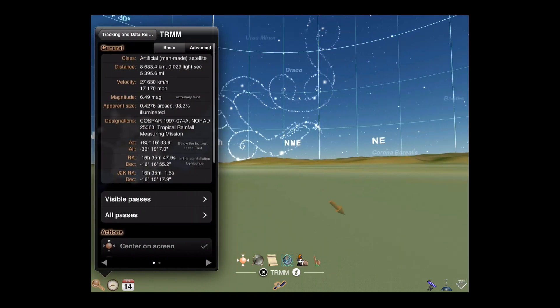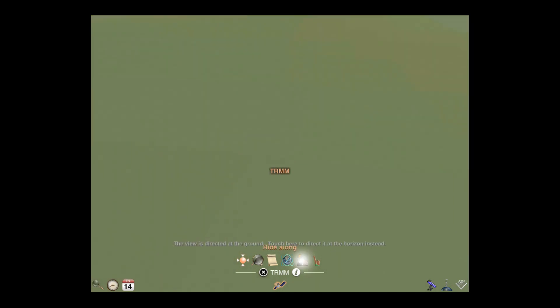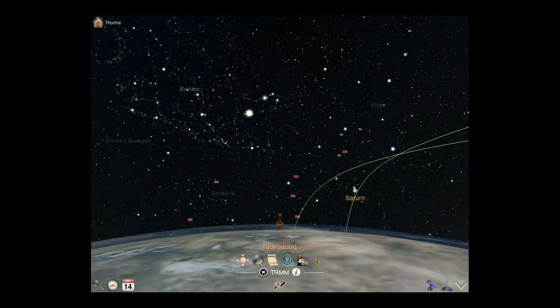To view a satellite close up, select it, then just tap the Ride Along action.